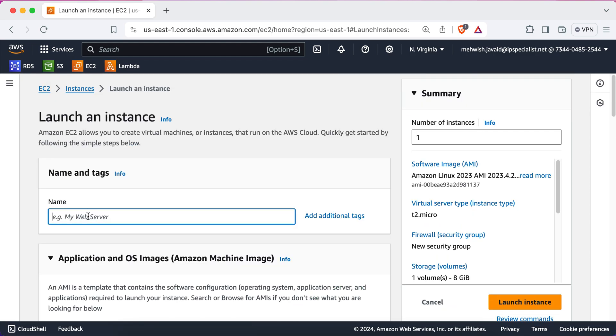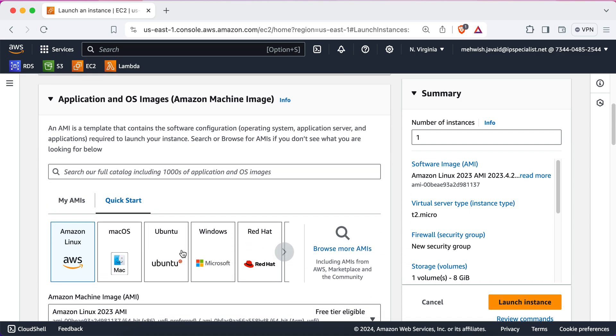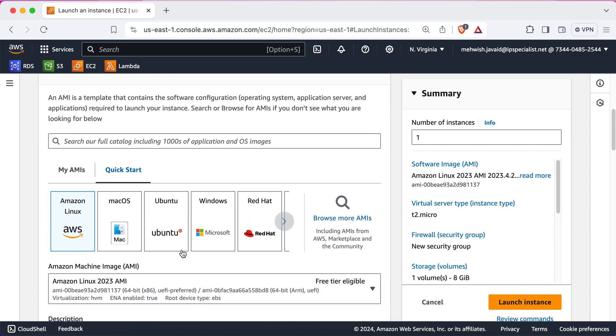Now here, provide a unique name to your instance. We'll name it IPSWebServer, according to Emily's requirement. Next, you have to choose an AMI that fits your need. An AMI is like a ready-made package of software that includes an operating system, applications, and configurations.